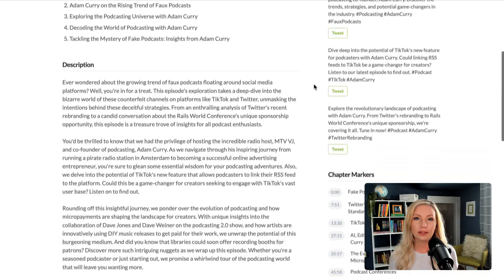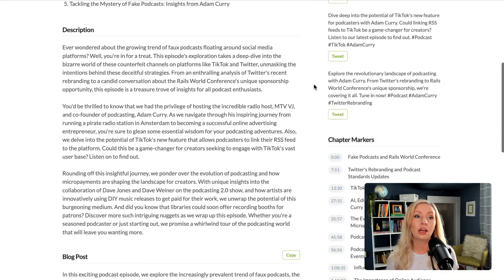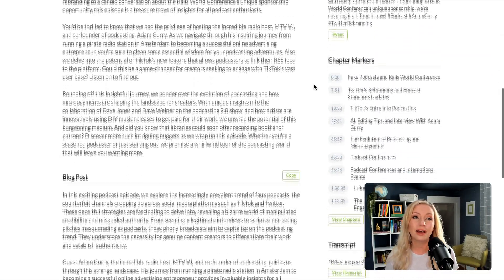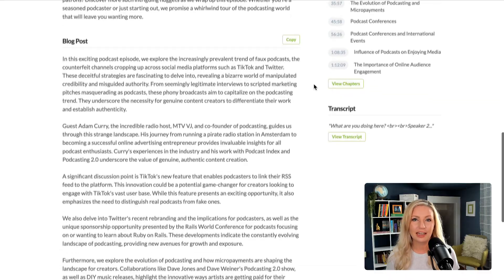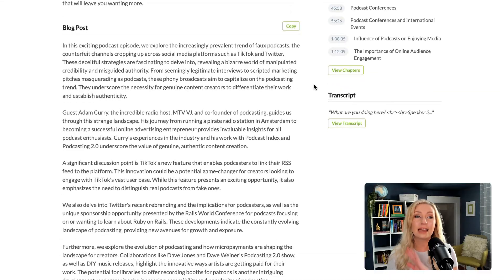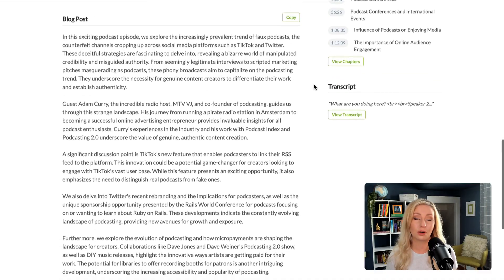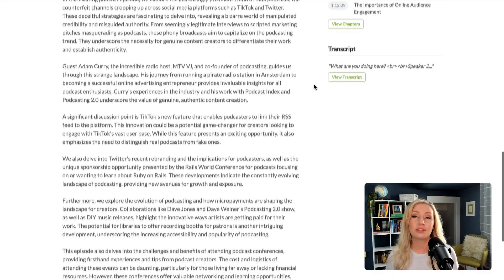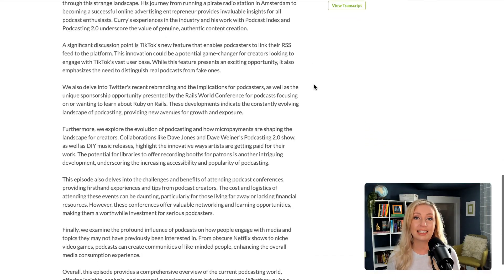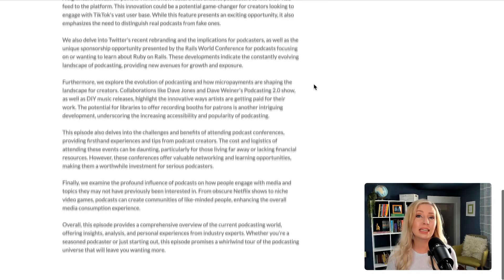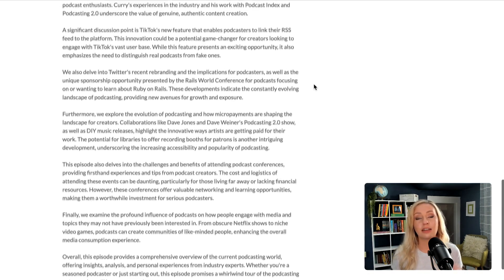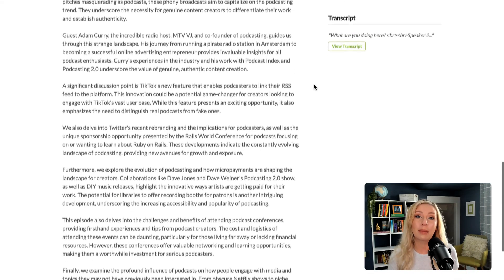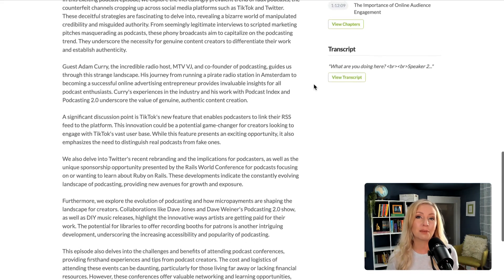And below the episode description, we now have a blog post draft. This does a lot of the work when it comes to repurposing content, and it's really helpful if you do things like create a separate webpage for each episode.